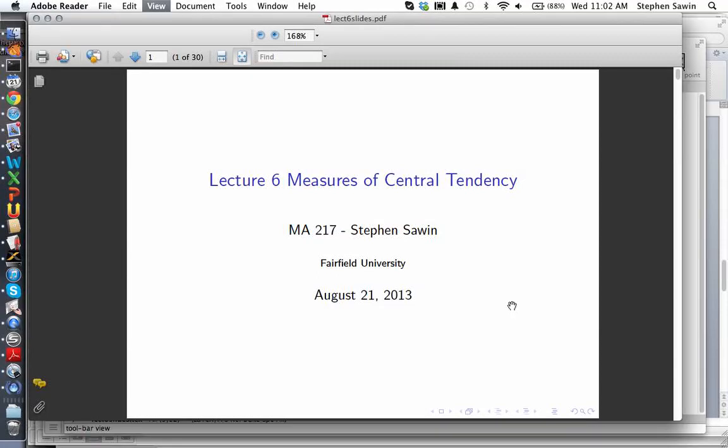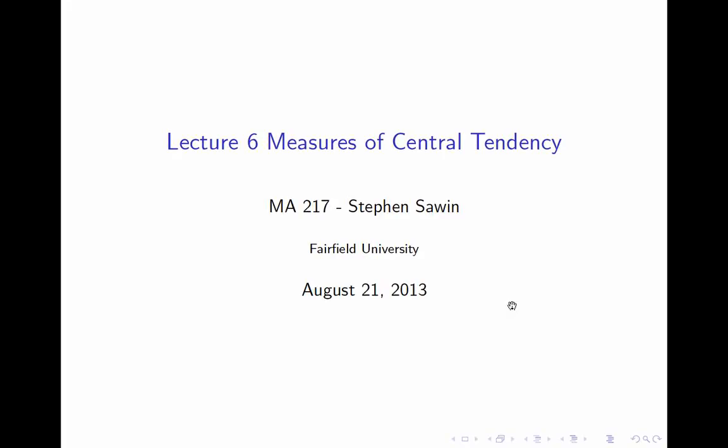This is lecture six: measures of central tendency. We are considering descriptive statistics. We have a population and a variable — for today's lecture the variable will always be numerical. We'll go back and forth between considering parameters, which are descriptions or summaries of the variable in the population, and statistics, which are descriptions or summaries of the variable in the sample.